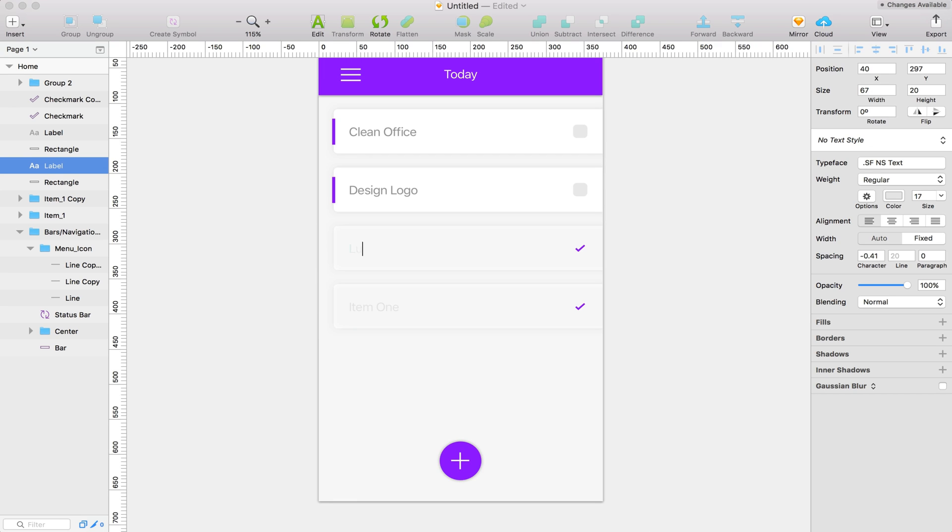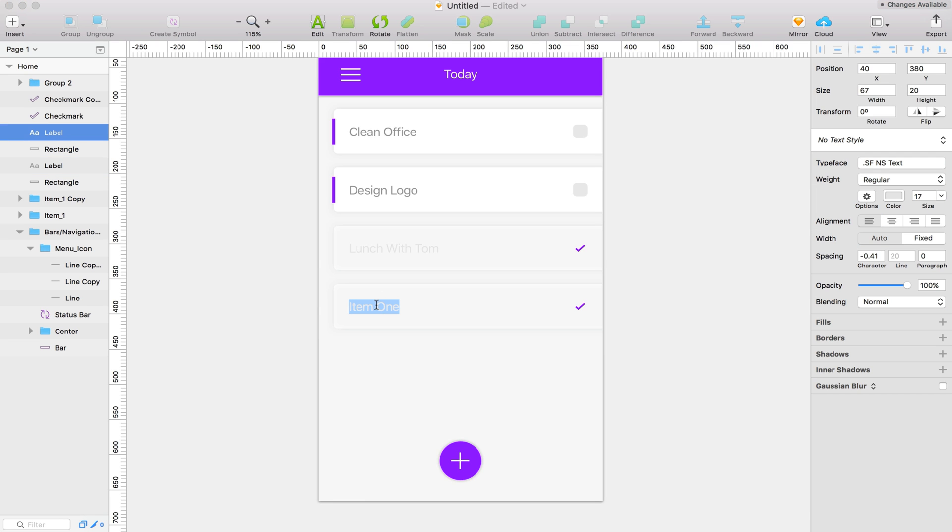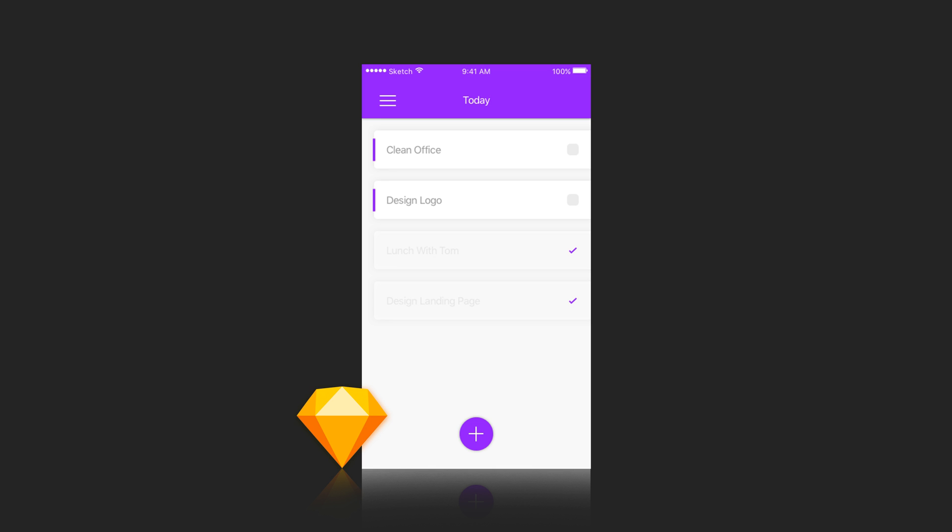Let's see launch with Tom and then the last one we'll say design landing page. And so there we go guys. That is my design for day 42 of the daily UI.